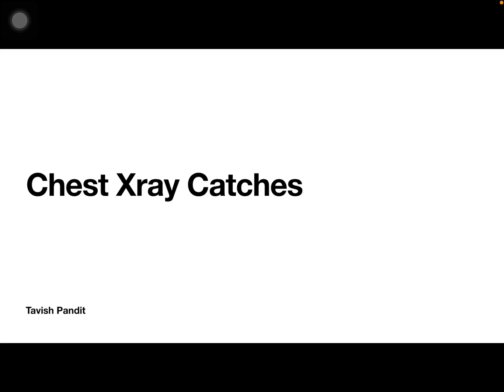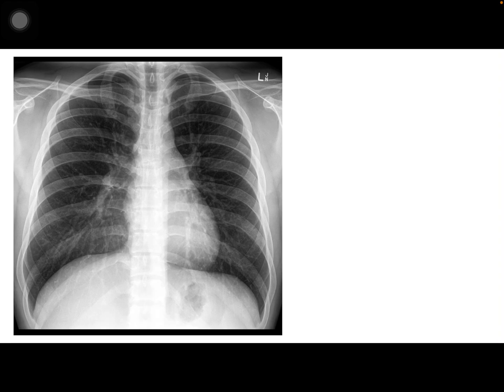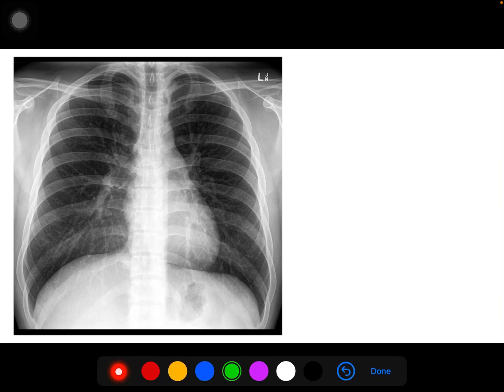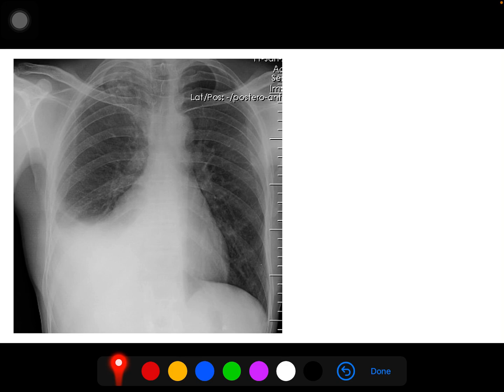Hi guys, today I'll be discussing three pathological chest X-ray images and respective signs which will help you to diagnose them in your questions or in clinics. So first of all, this is a normal chest X-ray. You can see the normal costophrenic angle, the normal cardiophrenic angle, and the mediastinum. I don't have to talk further about it — let's move on.